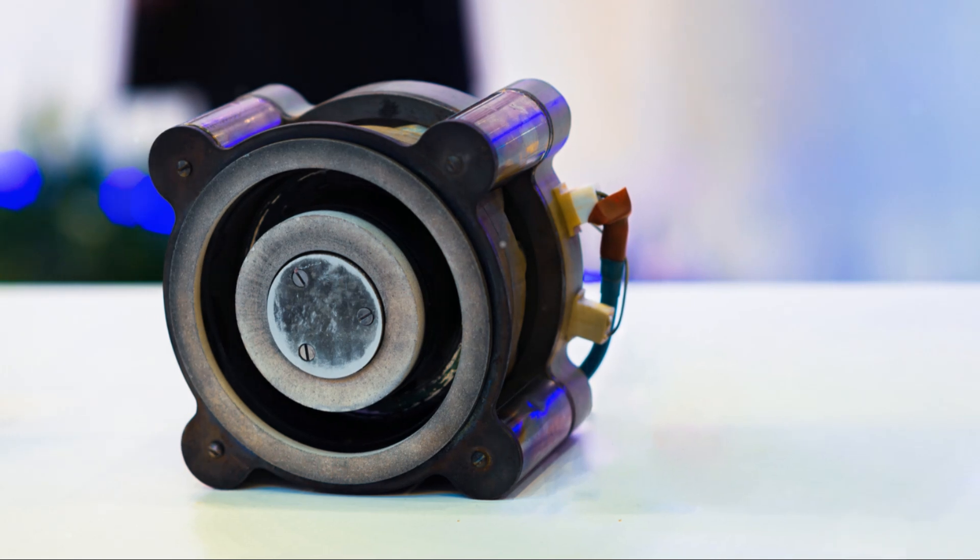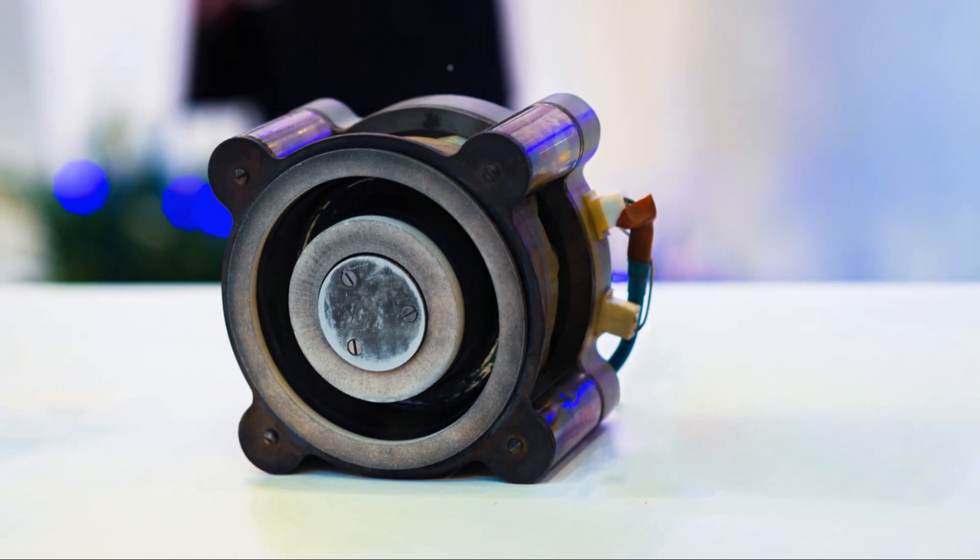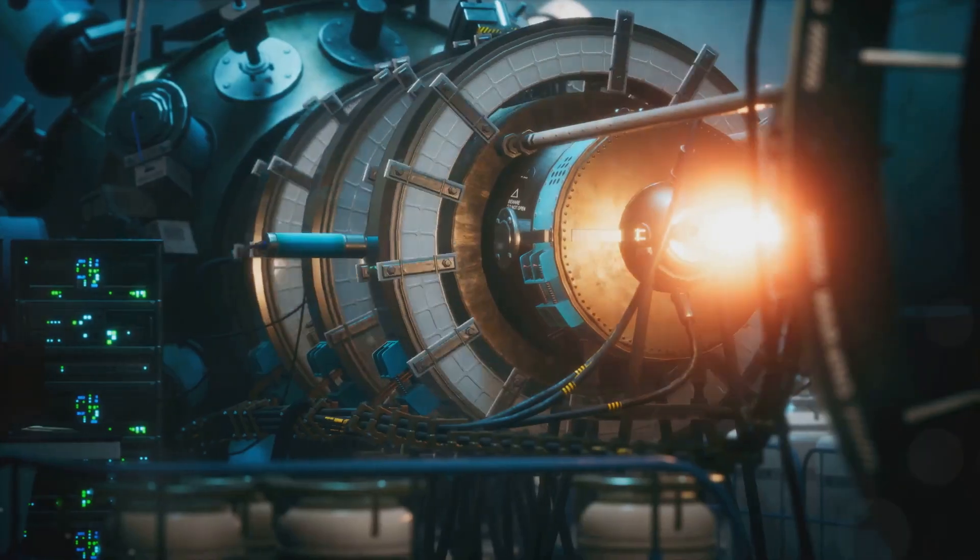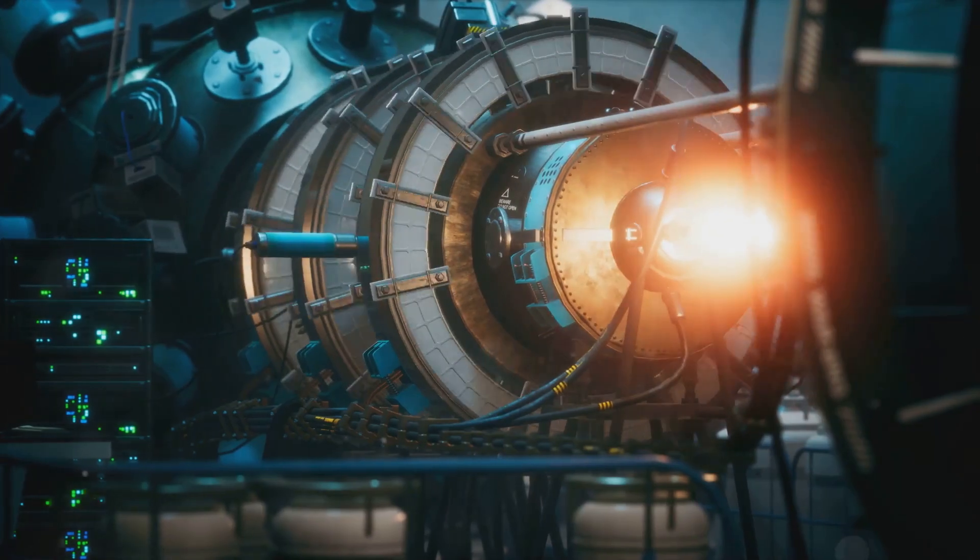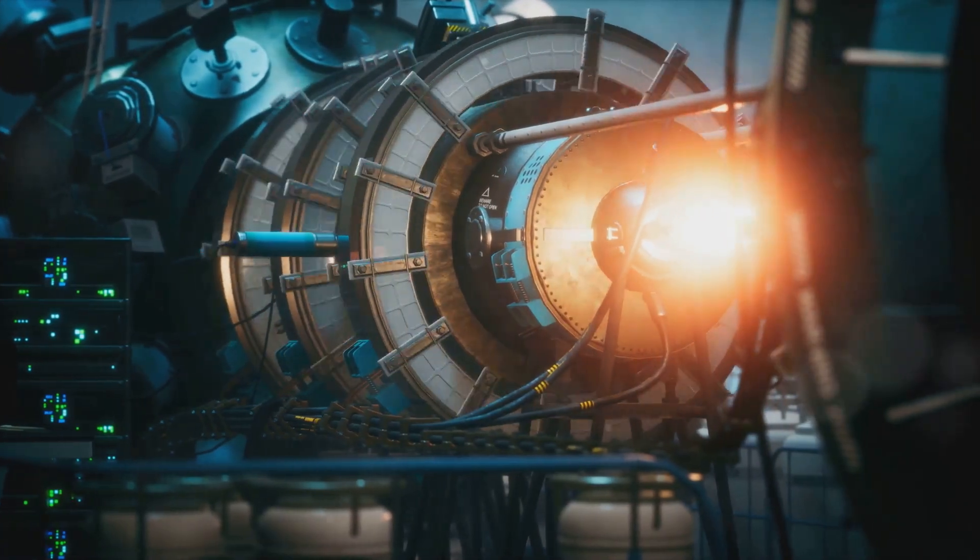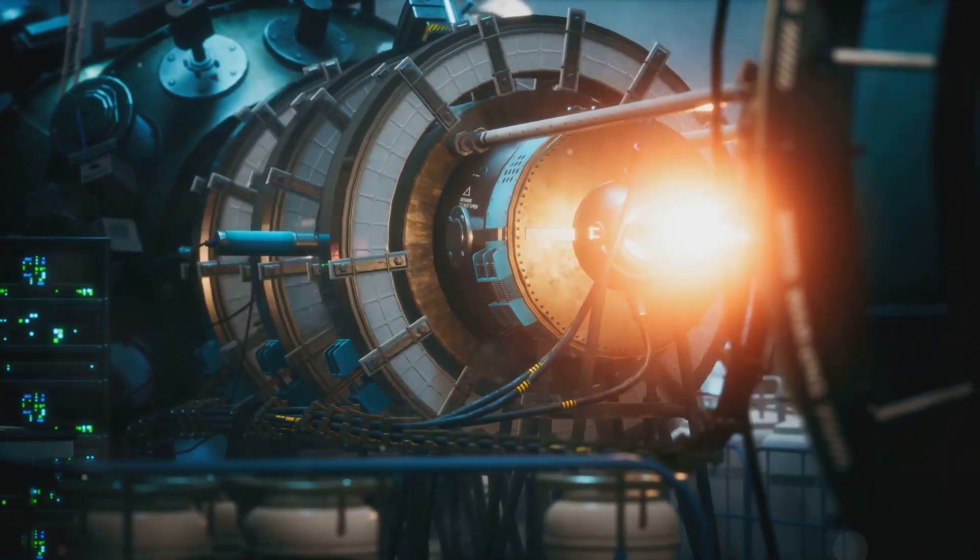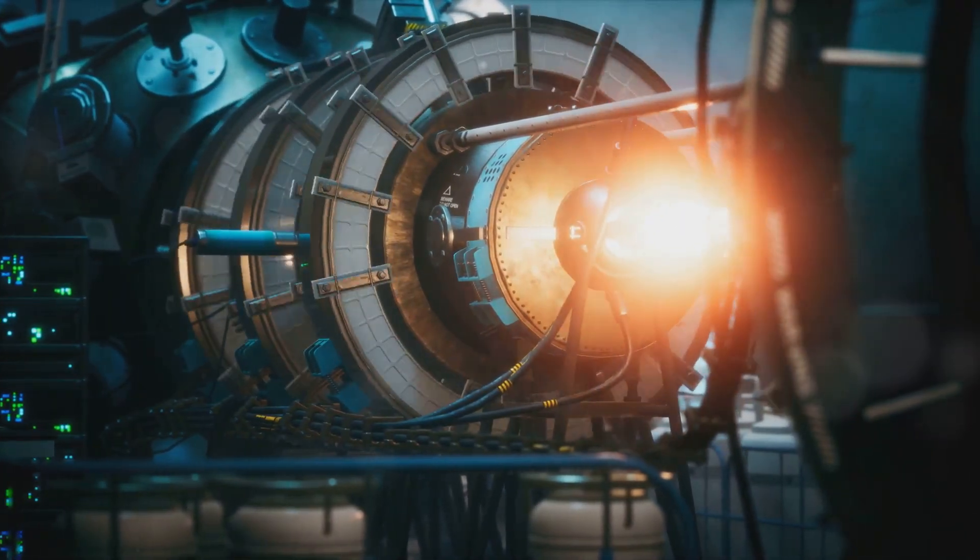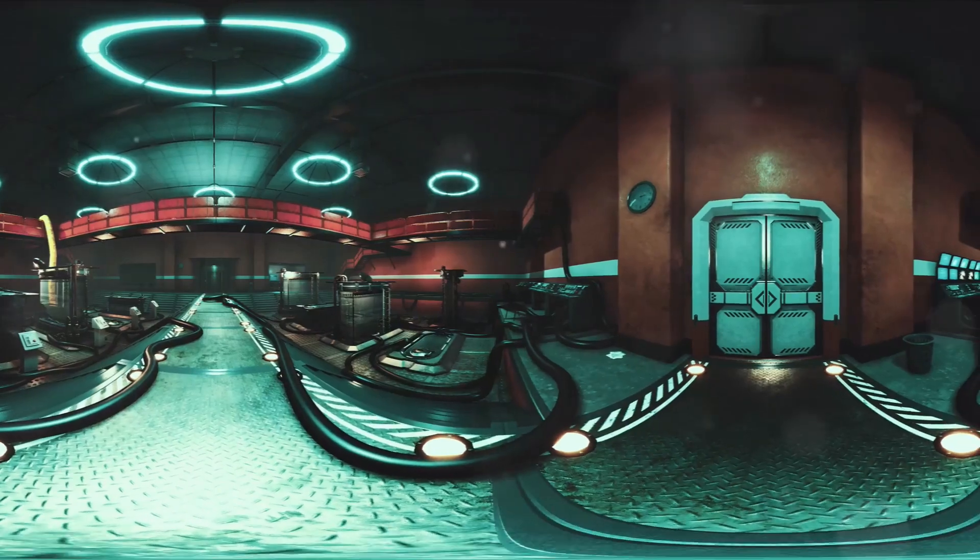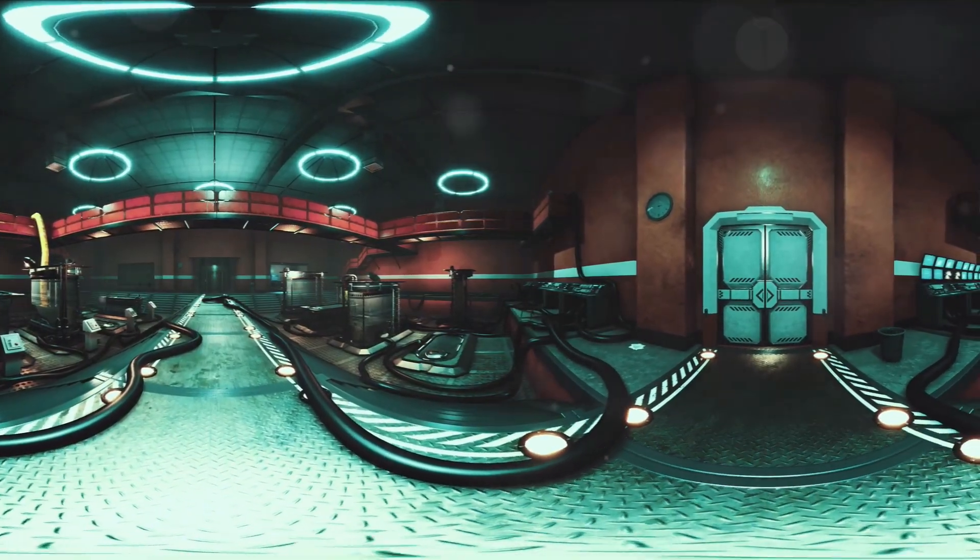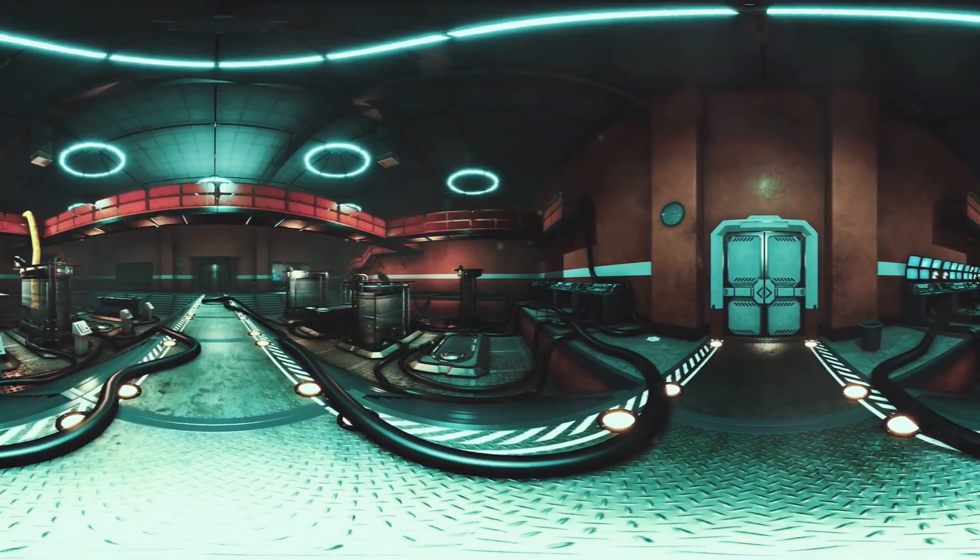Containing that kind of energy is like trying to hold a miniature star in a bottle. Current fusion reactor designs use incredibly powerful magnetic fields to contain and compress the superheated plasma where fusion takes place.